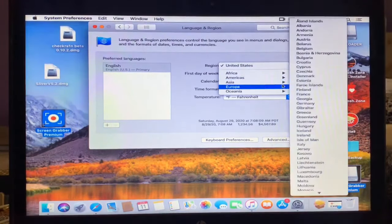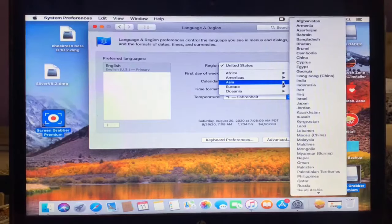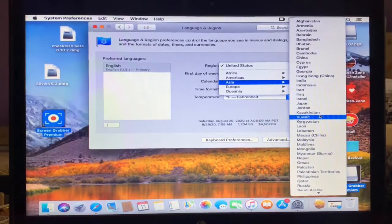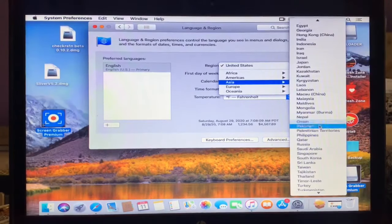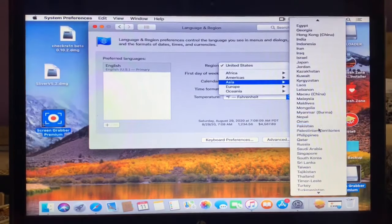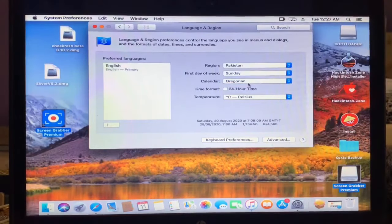So guys, I'm living in Pakistan and here is selected United States. So I'm going to select my region.